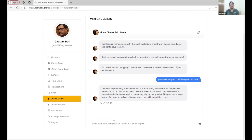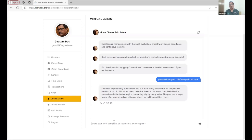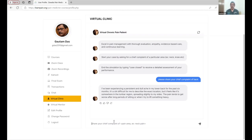I have been experiencing persistent dull ache in my lower back for the last six months. It's a bit difficult for me to describe the exact location, but it feels like it's somewhere in the lumbar area, radiating slightly to my sides. The pain tends to get worse after a long period of sitting or when I am trying to lift something heavy.